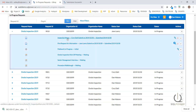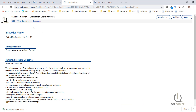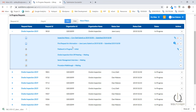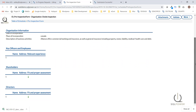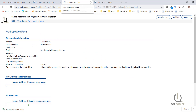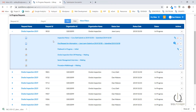We can see the inspection memo that has been left to us by the supervisor, as well as the first request for information that has been submitted. The fieldwork is now in progress, and there are three tasks generated based on our basic template design: the on-site inspection kickoff meeting, senior management interview, and procedure walkthrough that we have pre-designed into this process.